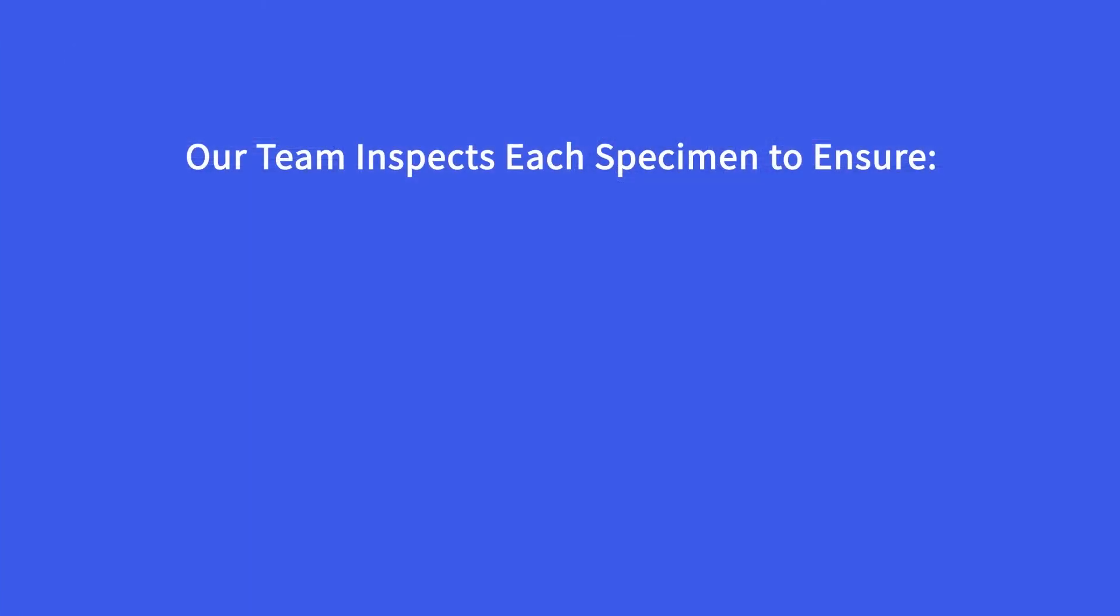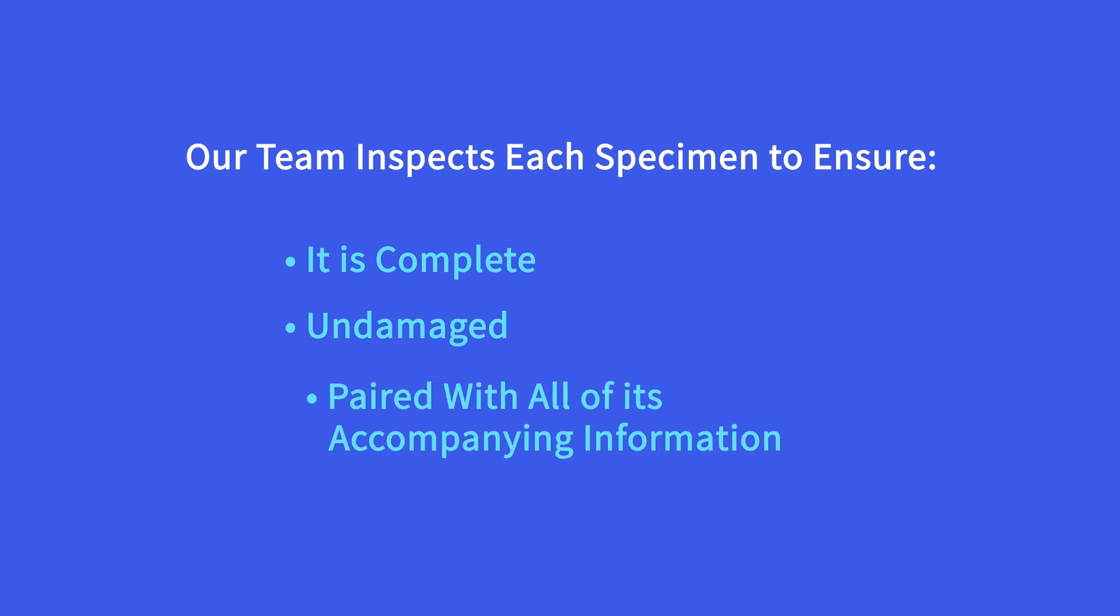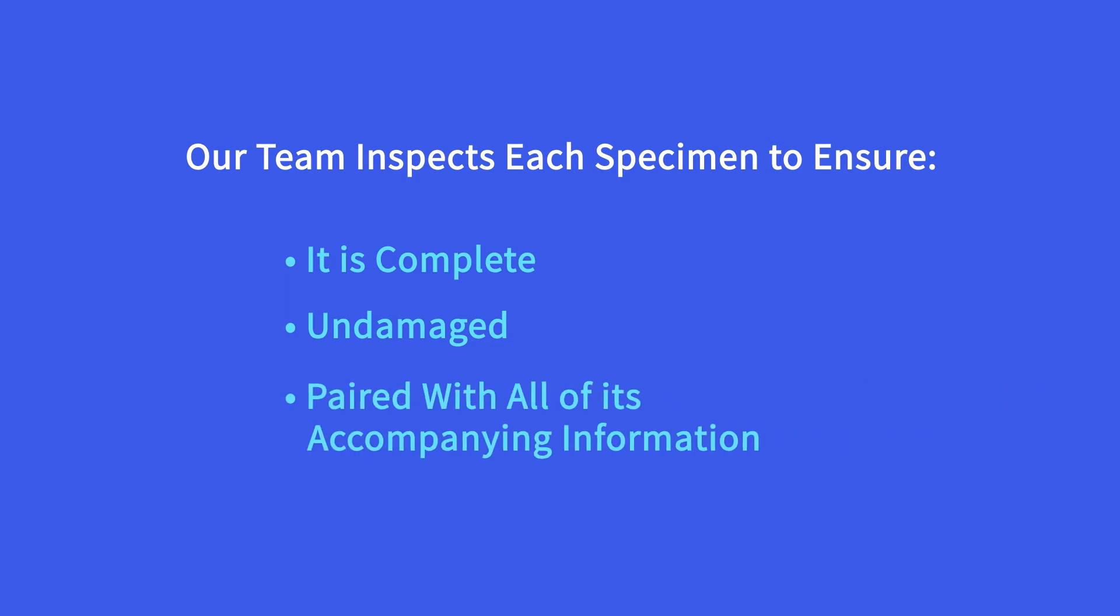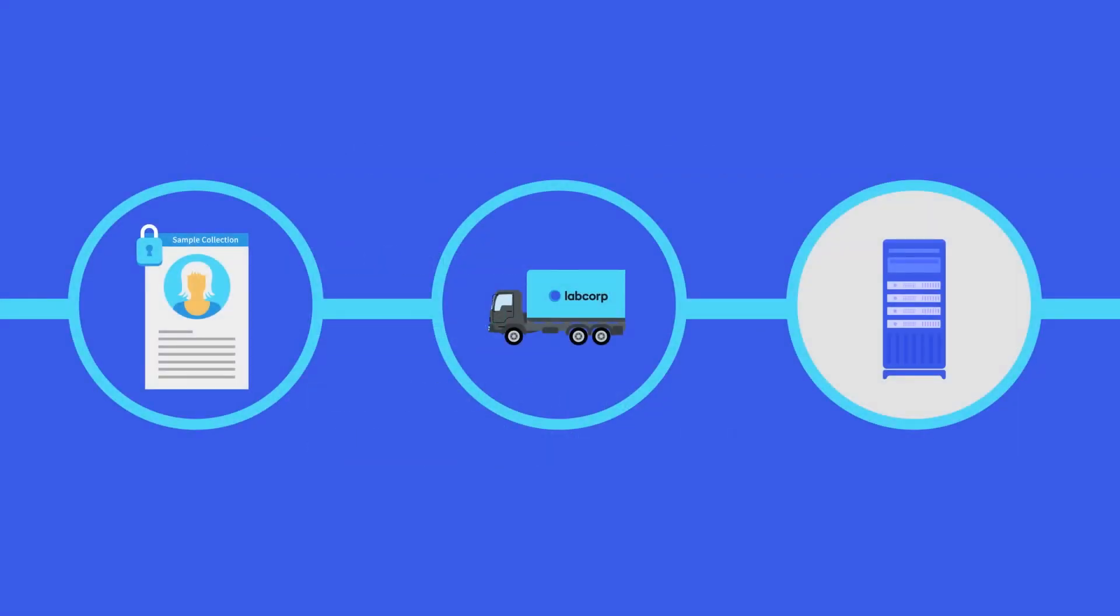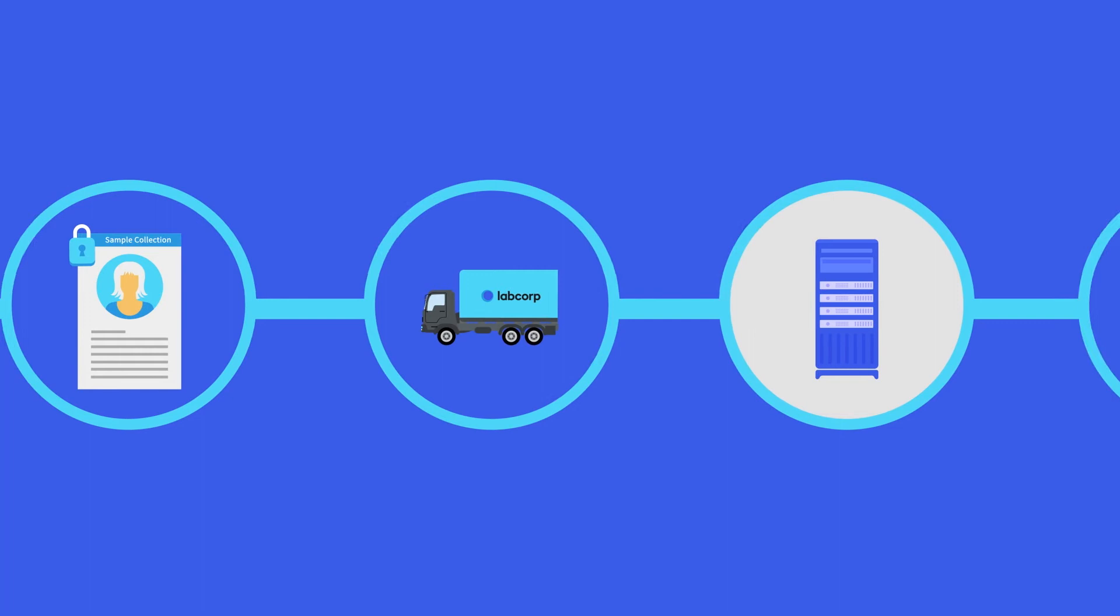Then, our team inspects each specimen to ensure it is complete, undamaged, and paired with all of its accompanying information.